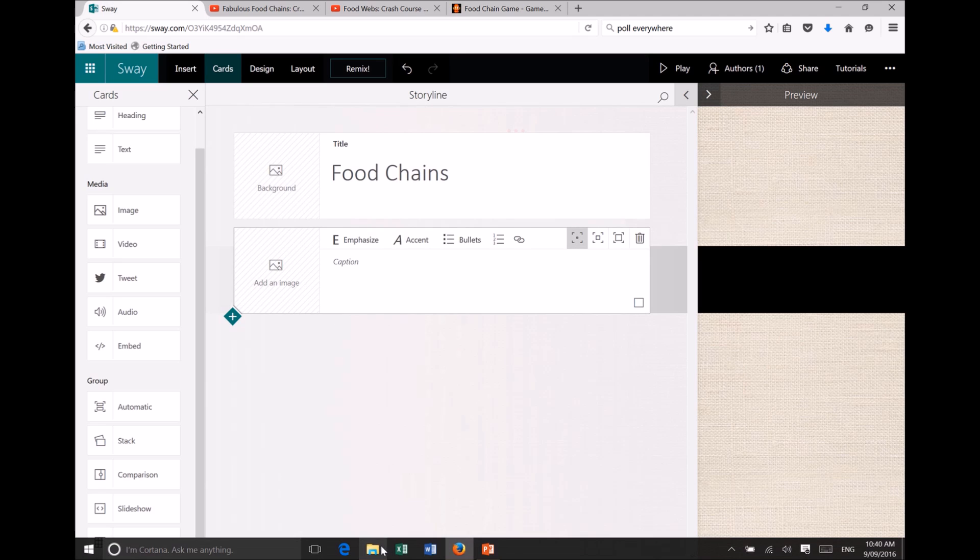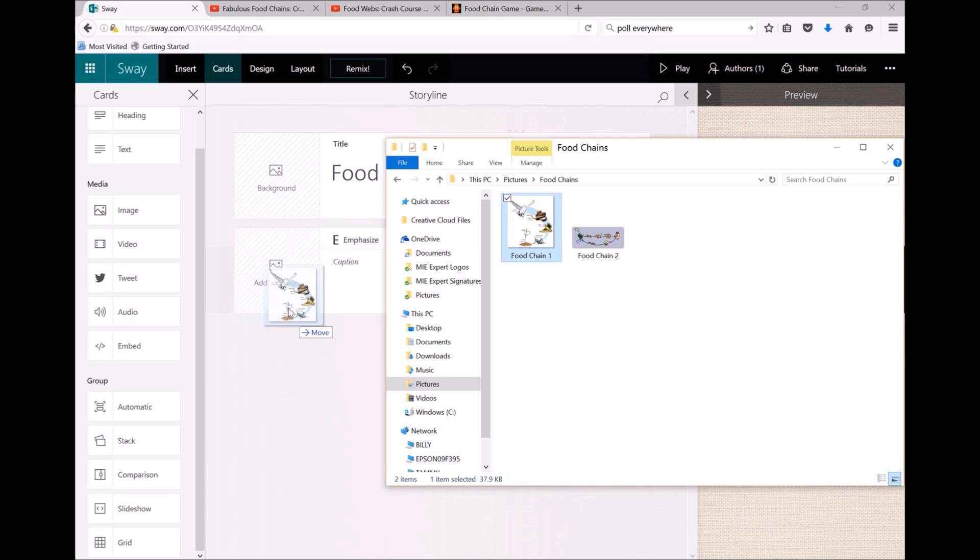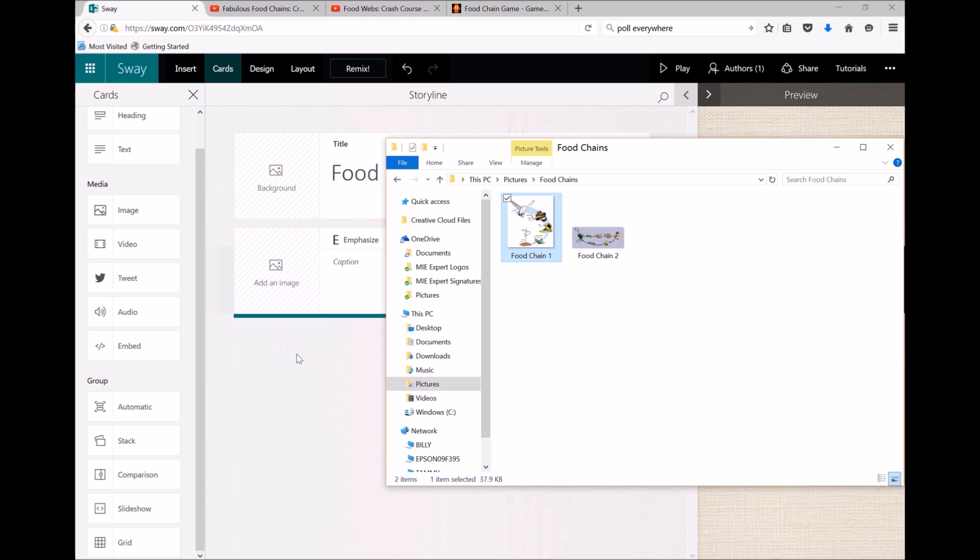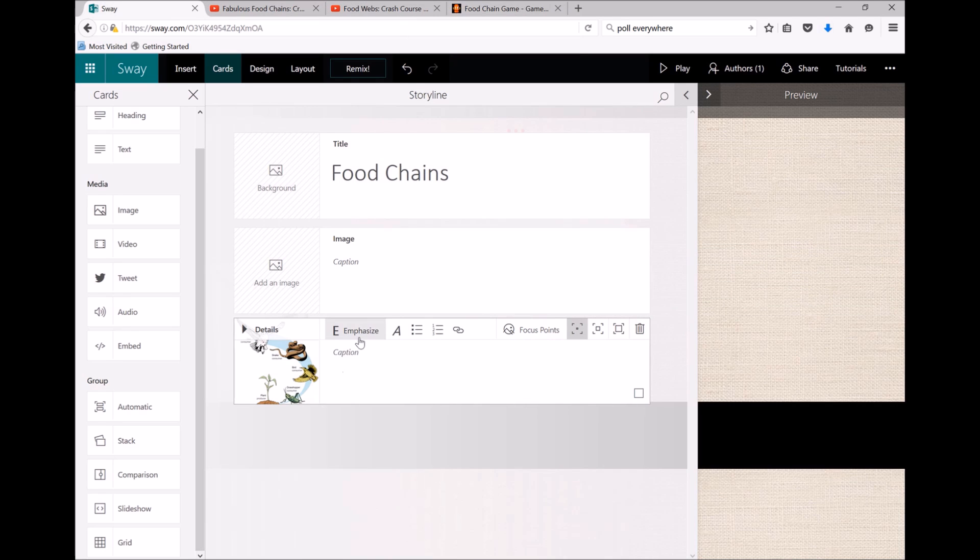If you have an image on your computer that you'd like to add, again all you need to do is click and drag. You don't even need to have added the image card—I can just click and drag it over and it knows it's an image; it'll add it in.